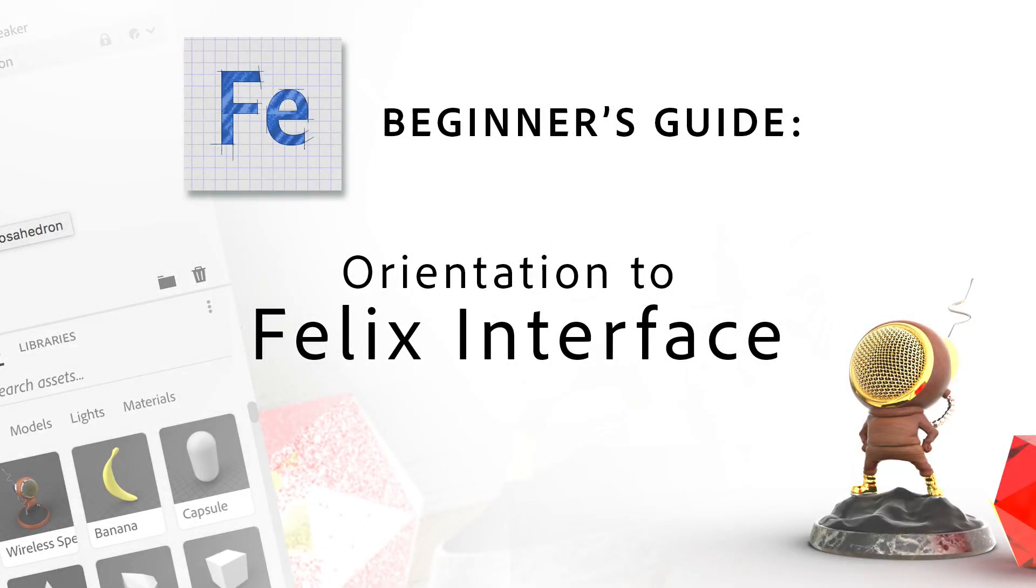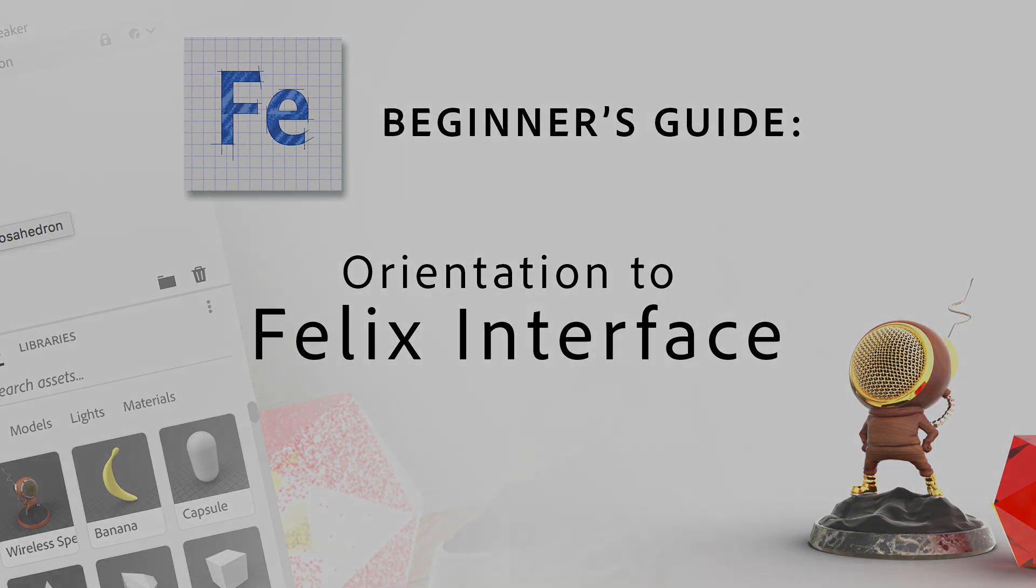Hi, I'm Cory Barker, and in this new video series we're going to explore the newest beta release of Project Felix from Adobe. Designers want to be able to visualize how things will look in the real world. That's what Felix enables you to do.